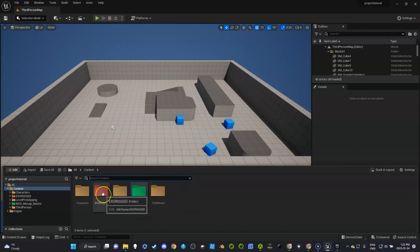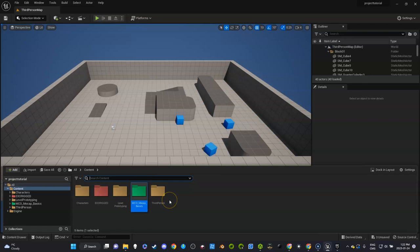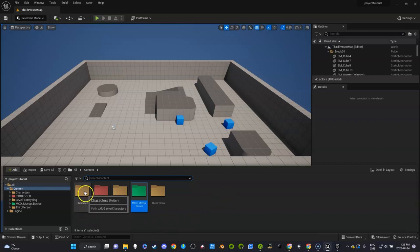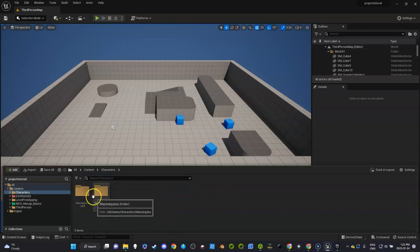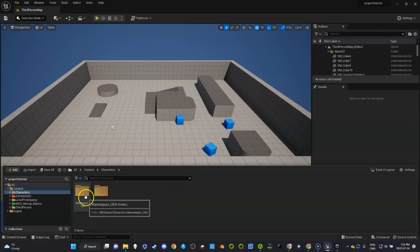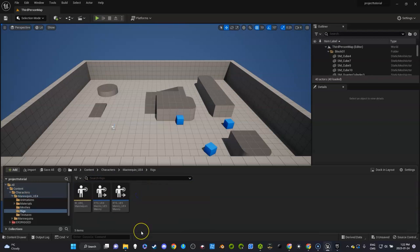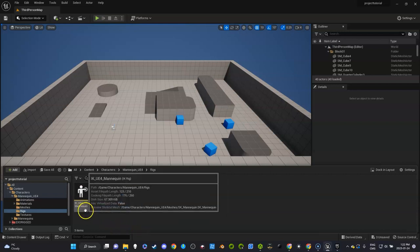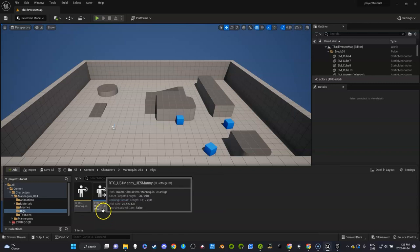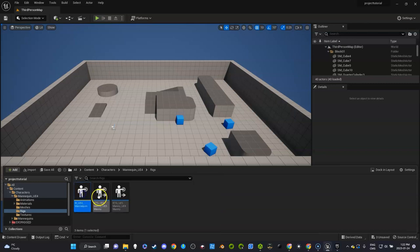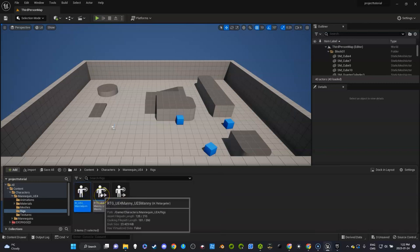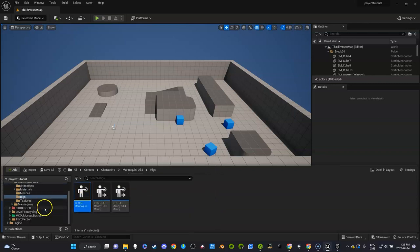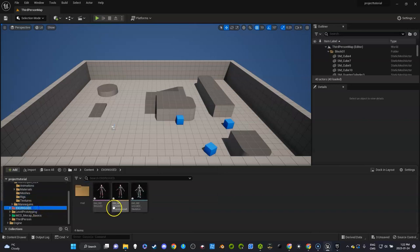What I'm going to do is, if you recall I told you to create a character third person character, and inside third person character you have the E4 mannequins, and in there you have rigs. The two rigs that we're going to use are UE4 and UE4 to UE5. I'm going to go back to exo for a second.